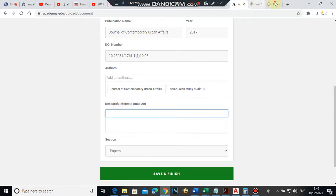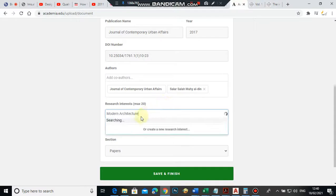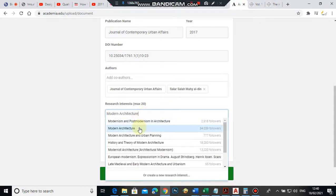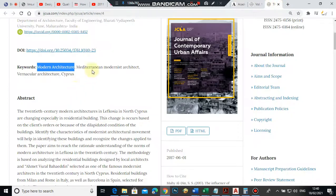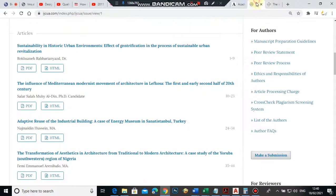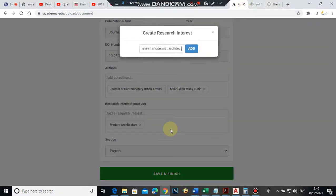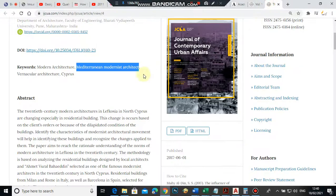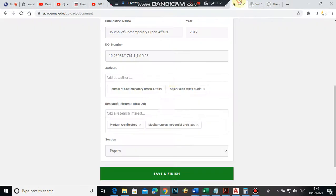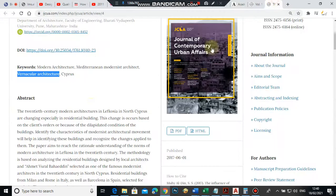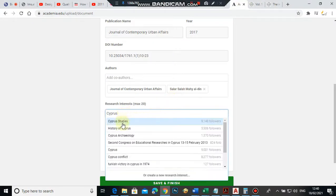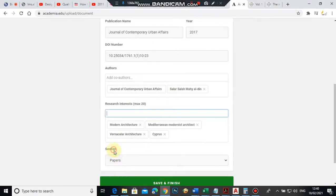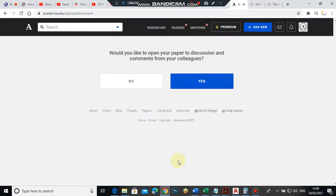Keywords: modern architecture—we put it here. Mediterranean modernistic architecture. If you couldn't find it, create new function, add. Vernacular architecture and Cyprus. Section is paper.